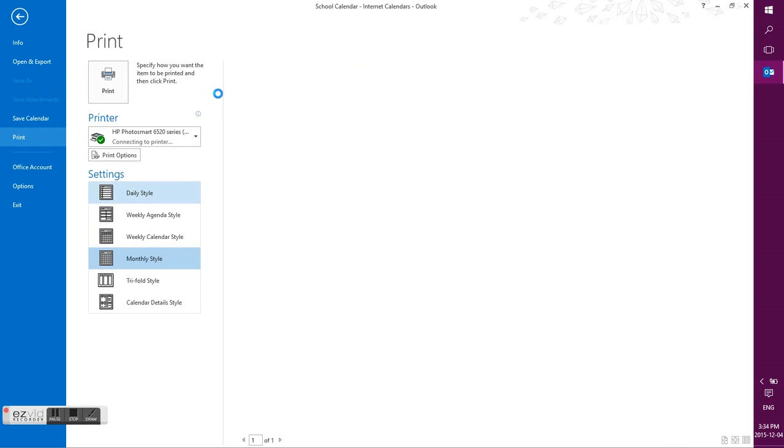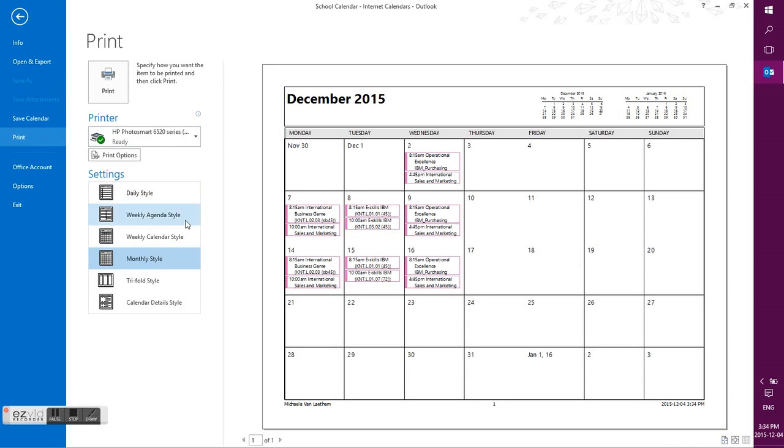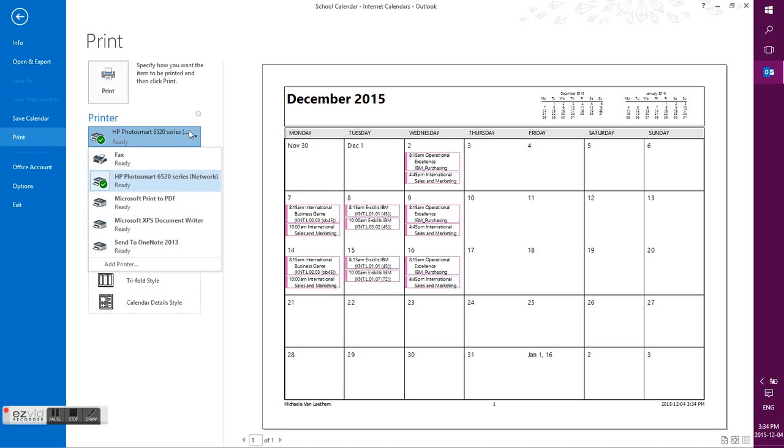And that will bring up your printing options and you can print it as a weekly, monthly, daily, but I recommend monthly.